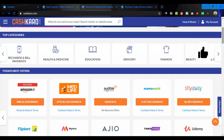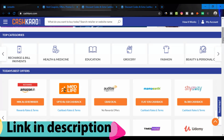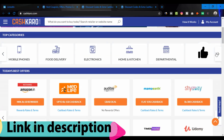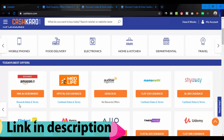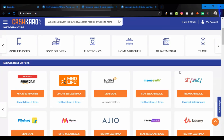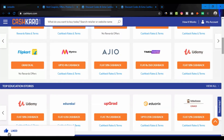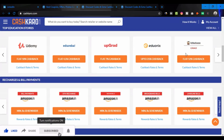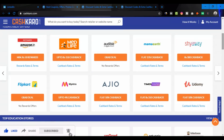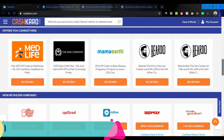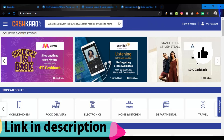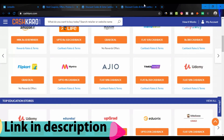If you buy 100 cashback, you can purchase up to 100 cashback. If you buy 150 cashback, you can purchase 150 cashback. The cashback has a minimum of 250 rupees.